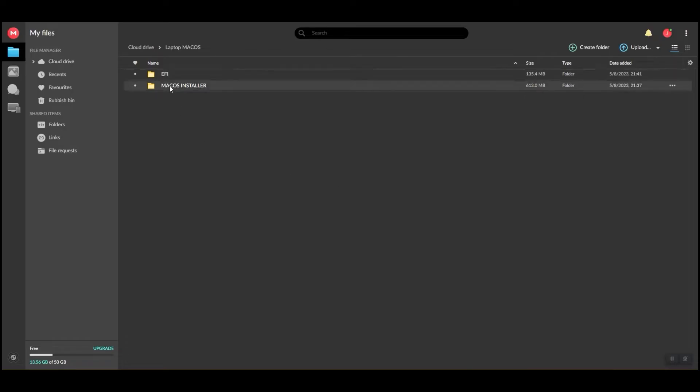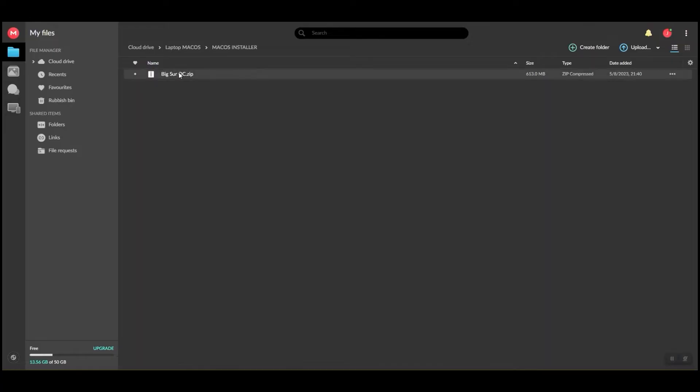Here are the files needed. Check the description for the link. This one is the macOS operating system. Let's download this one.